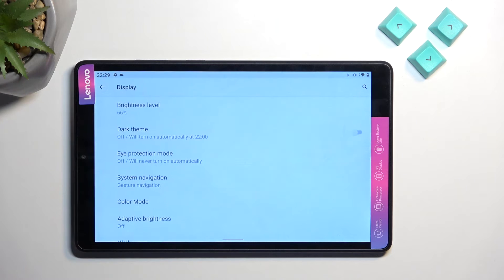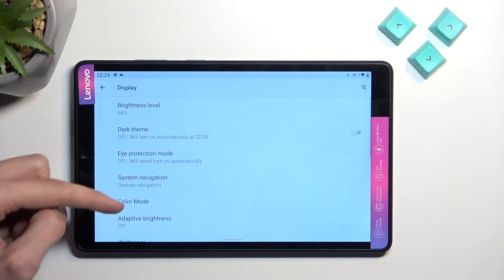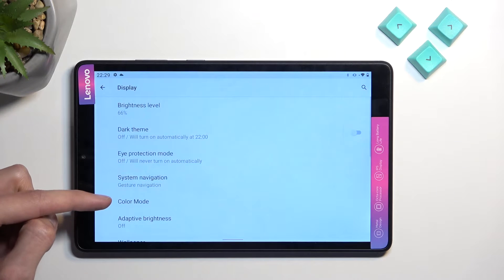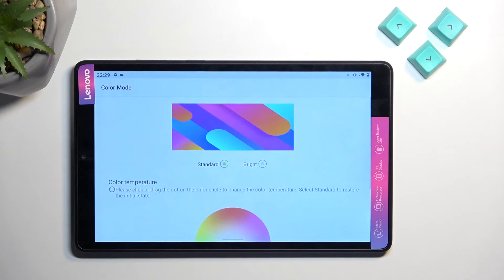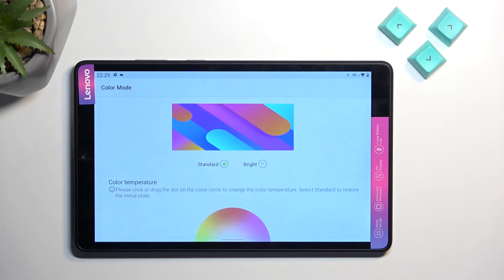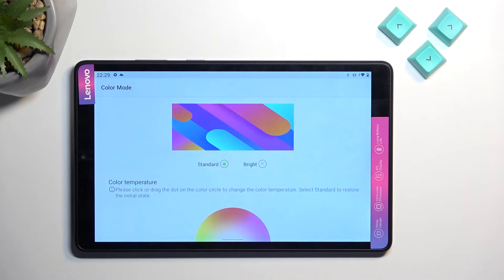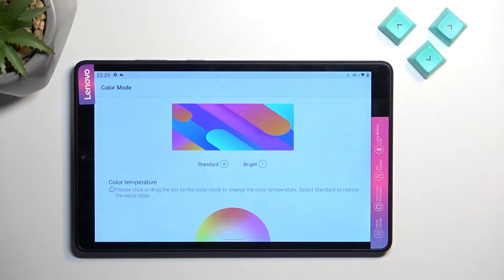Moving on to the next option, even lower, is the color mode. Usually in my videos I recommend changing from bright or vibrant to standard because I personally prefer it.